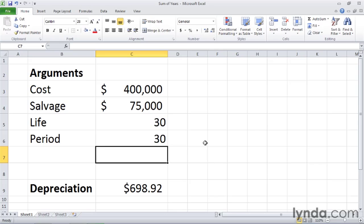If you want to use the sum of years depreciation method, you can use the SYD function. You only need these four arguments, and you can calculate the depreciation values you need.